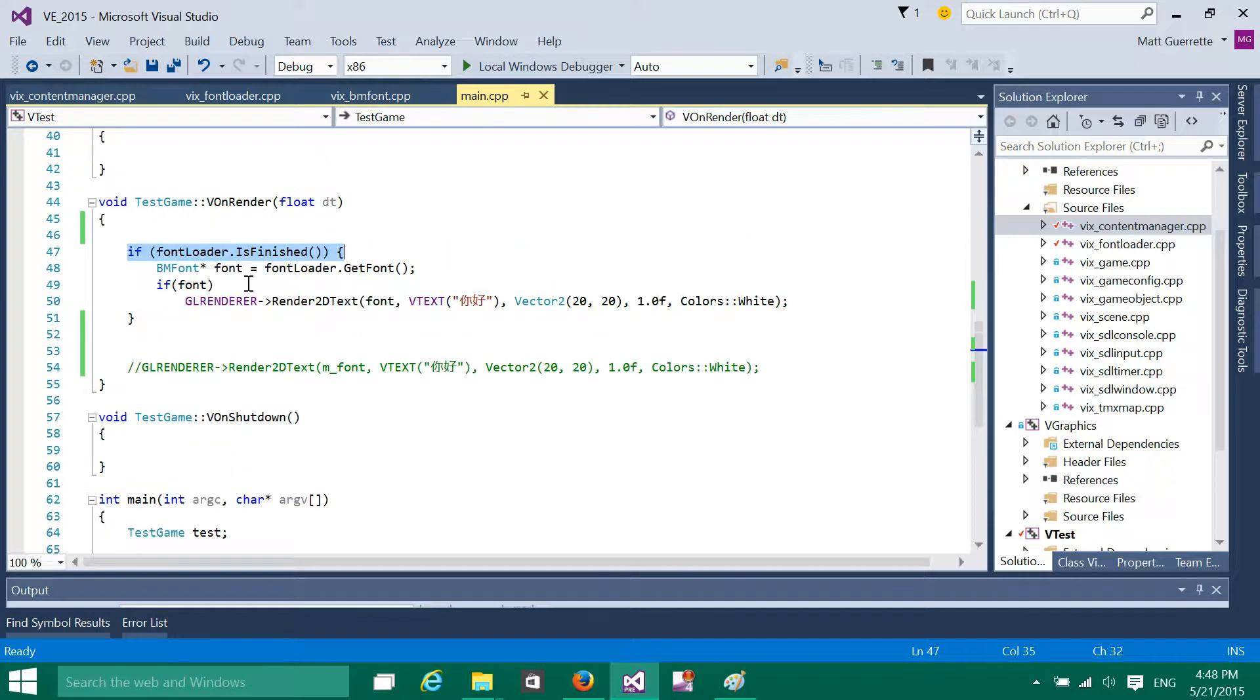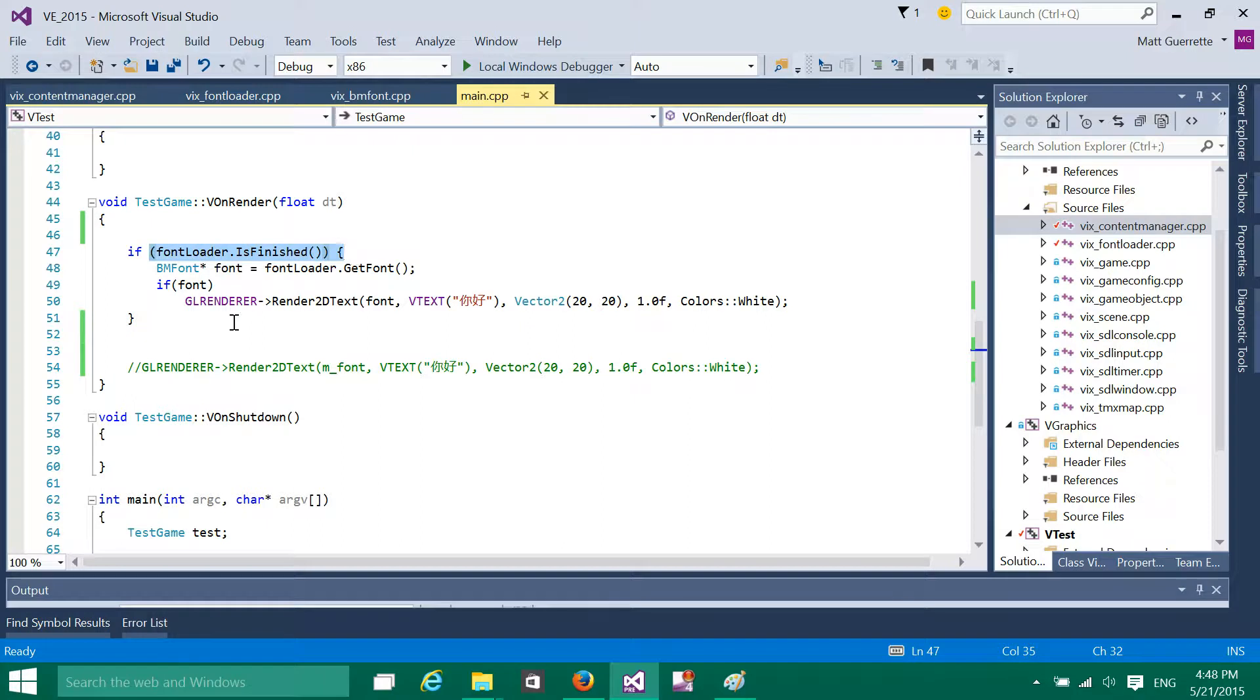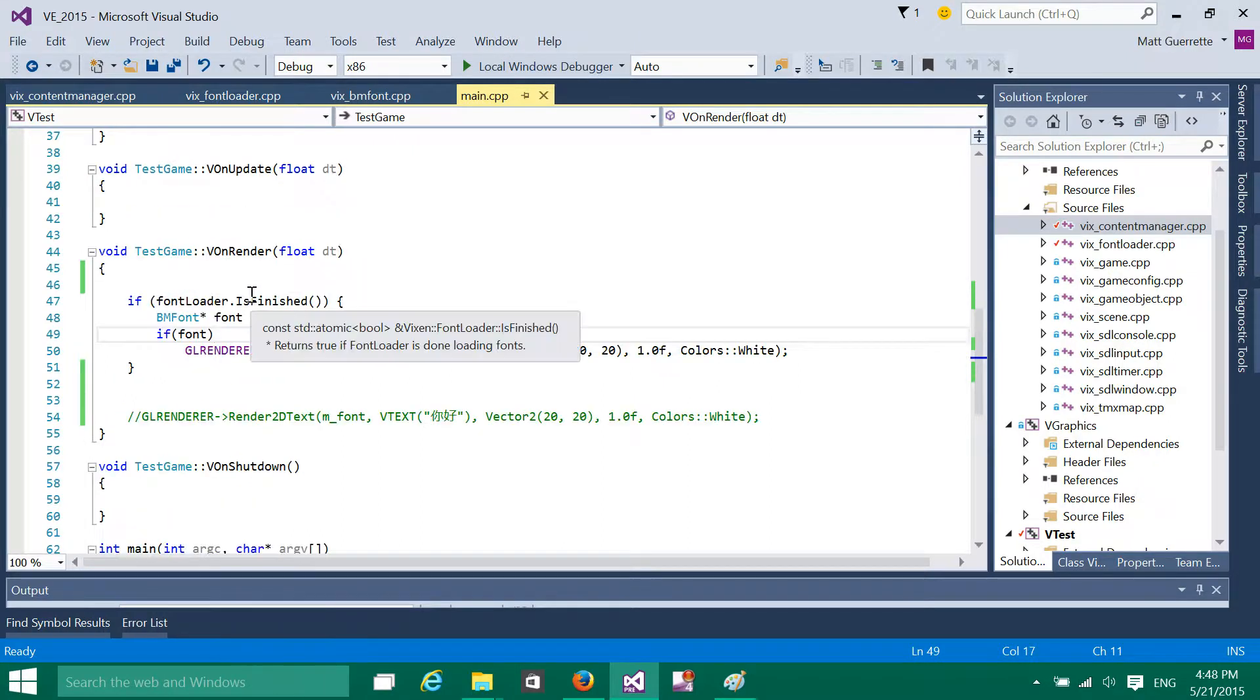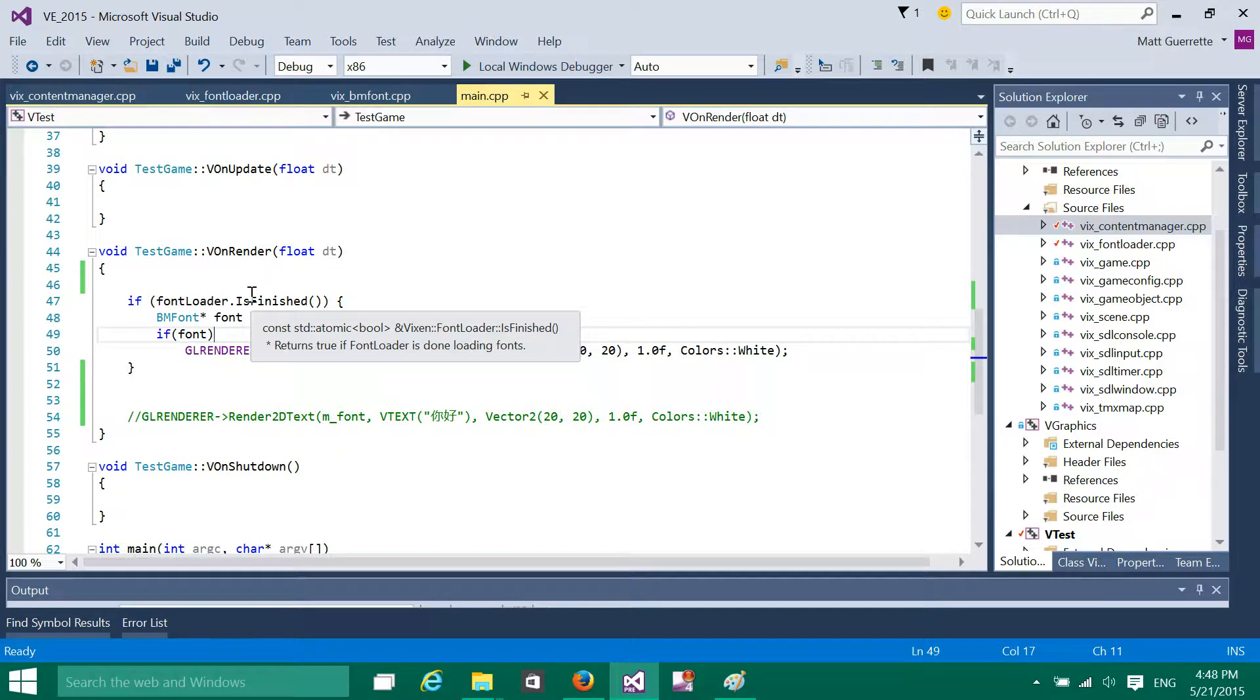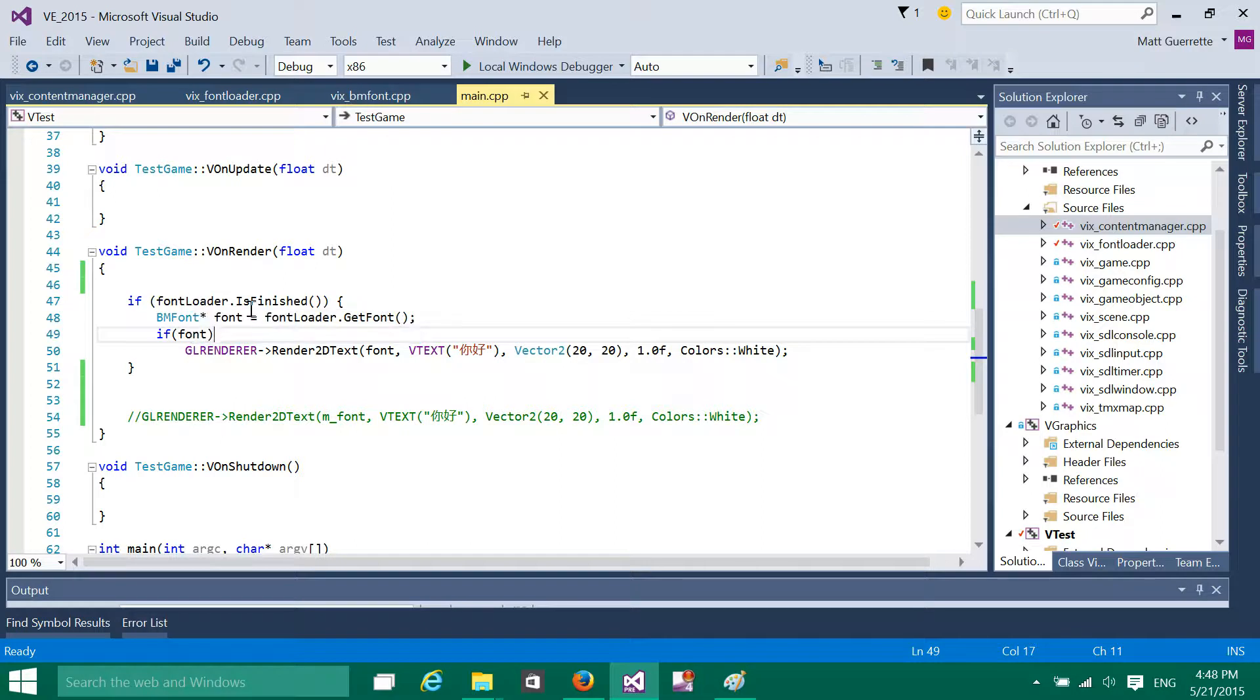So I check to see if the font loader is finished. This is clearly kind of hacked together. I mean, honestly, you wouldn't be doing this in render. You'd probably have some system where you know for a fact that all the content's been loaded.